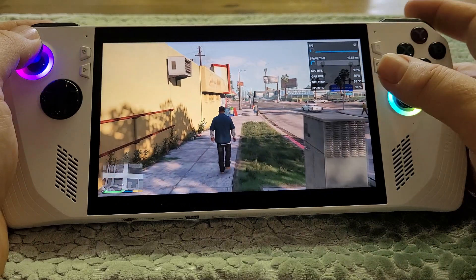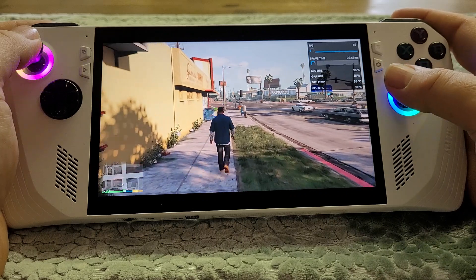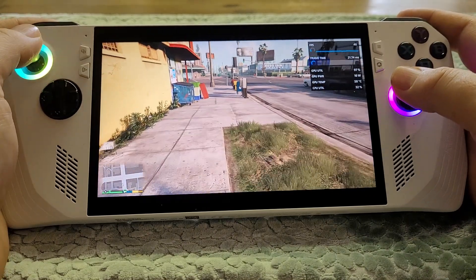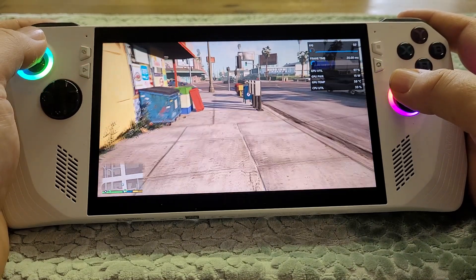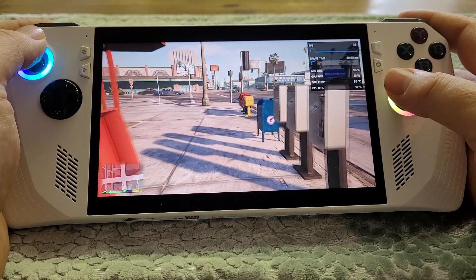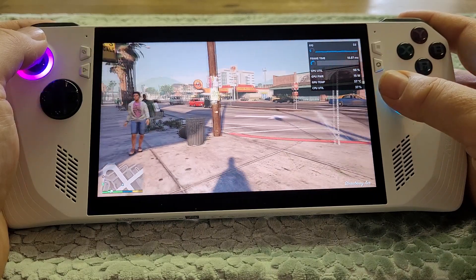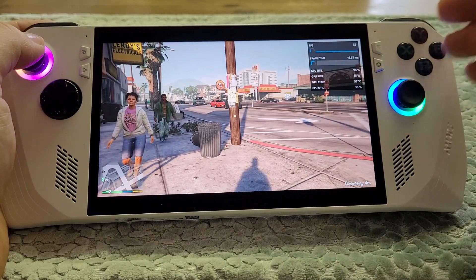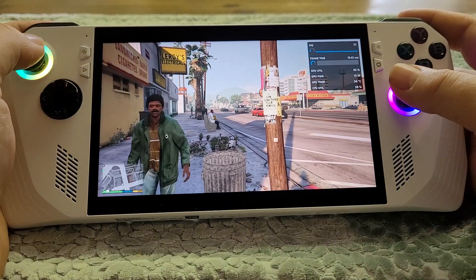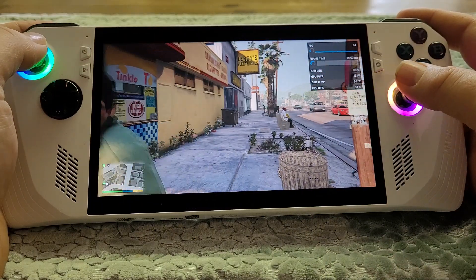Fluid Motion Frames is very very exciting, because it's a driver-level technique that inserts frames in between the frames that the game is generating itself.